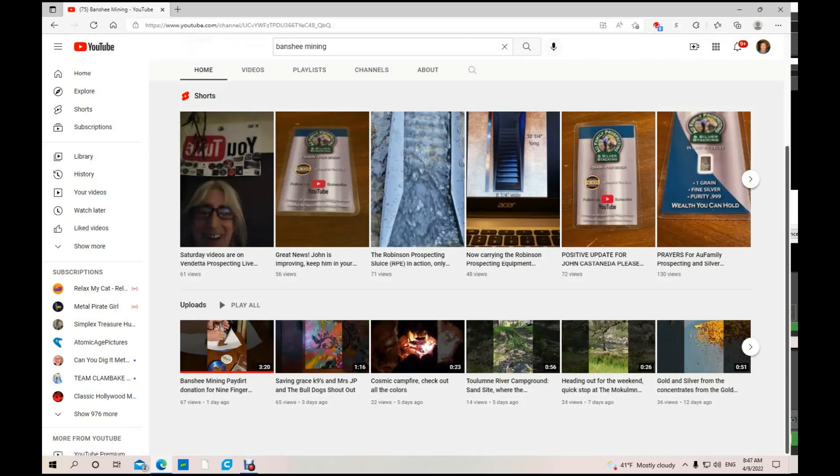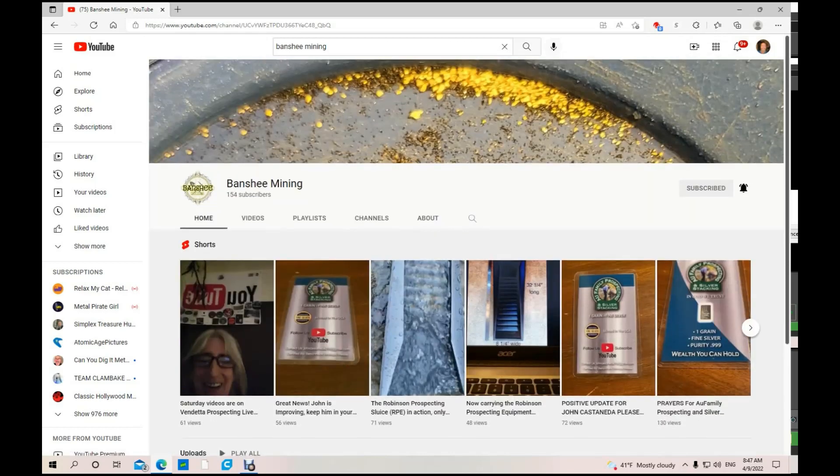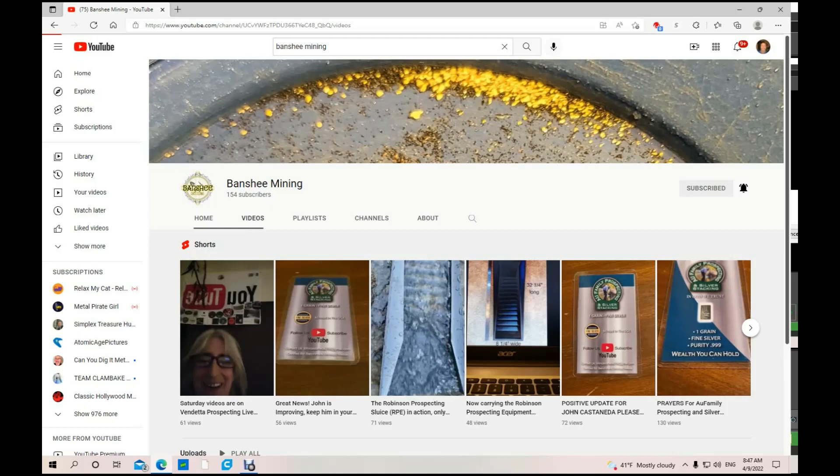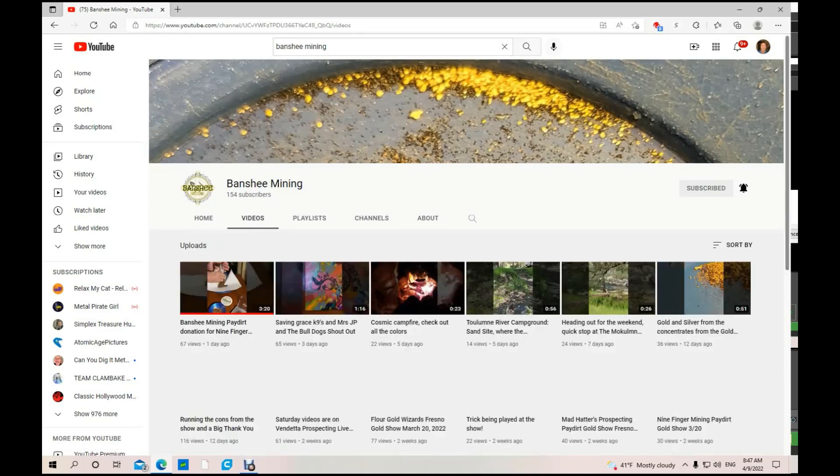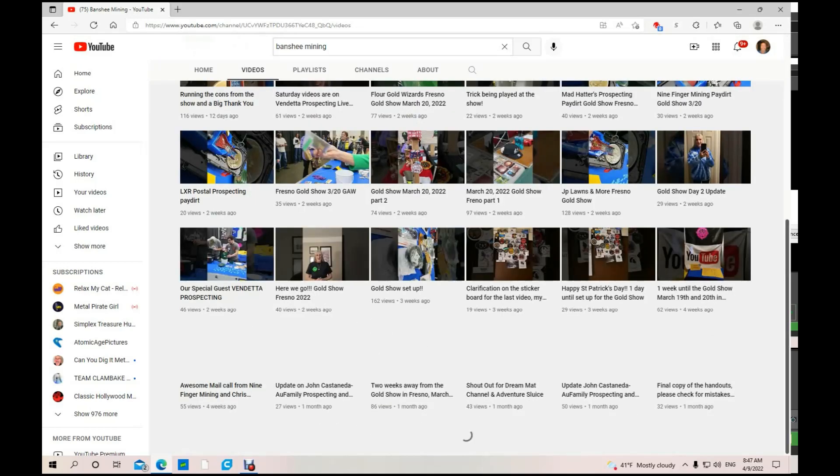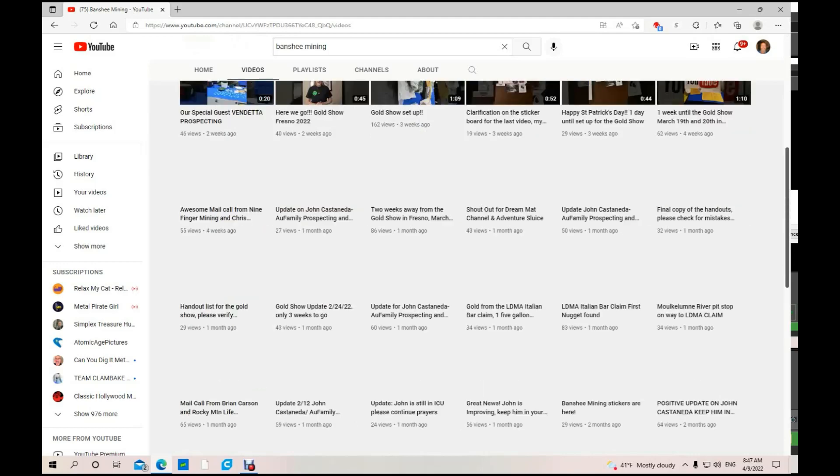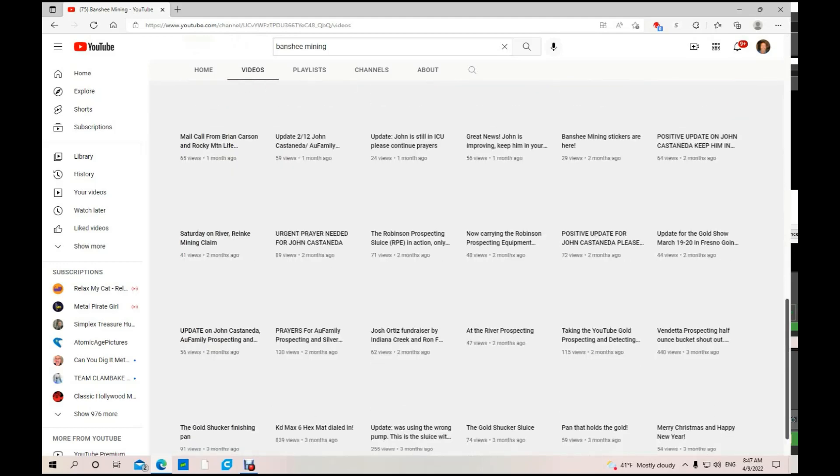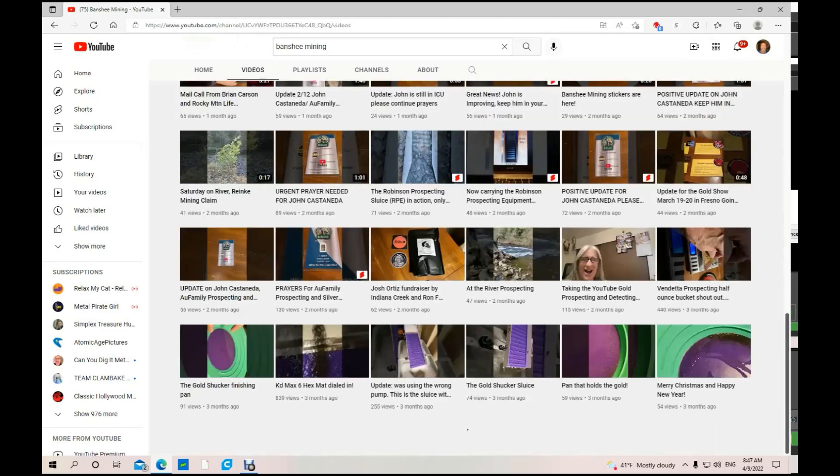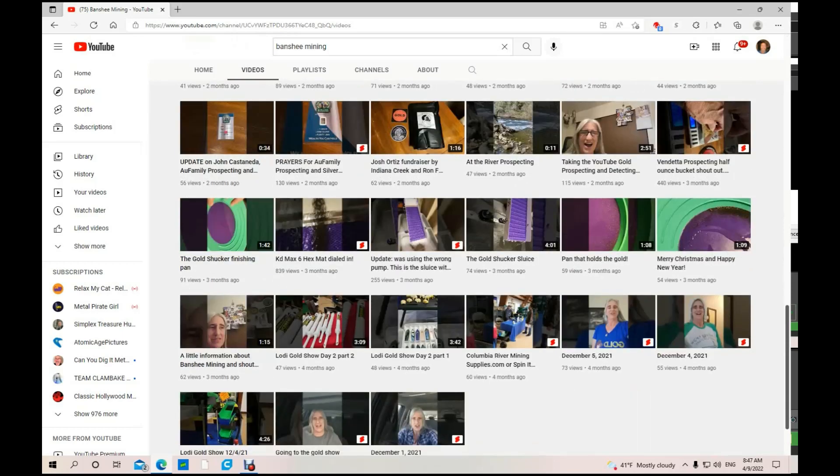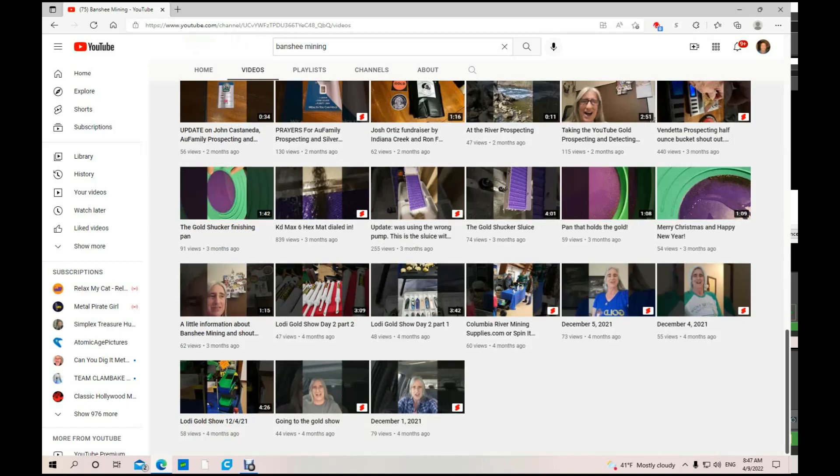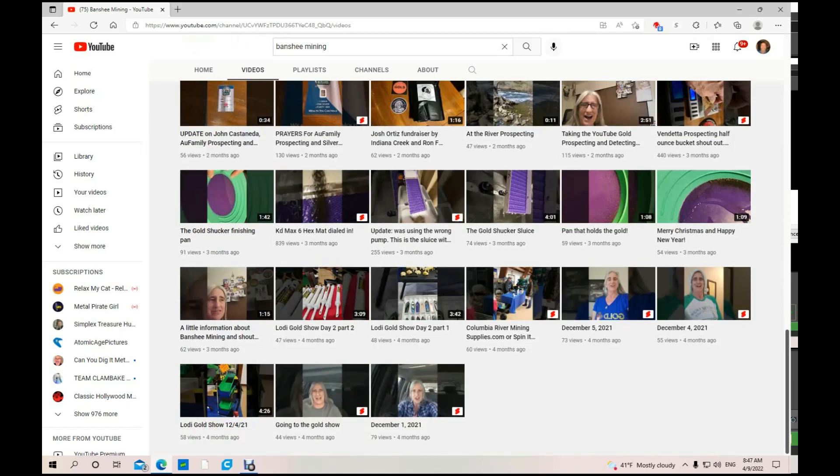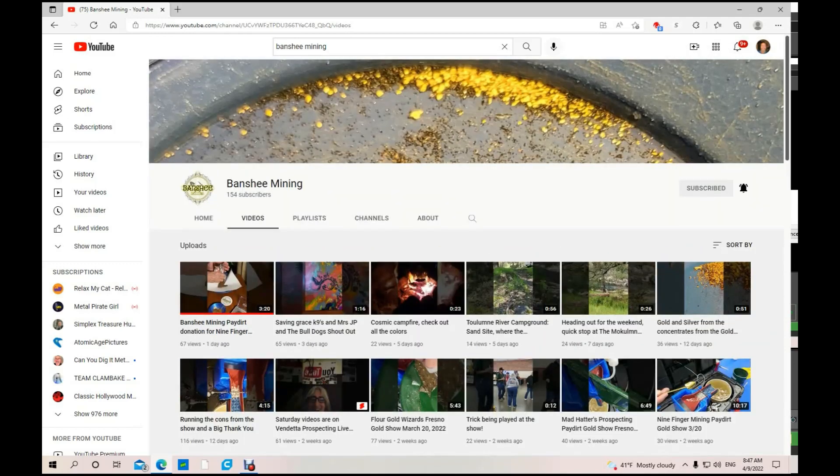She does that to help out other channels and charities. That's awesome. Let's see how many videos she's got total. Quite a few. She actually puts out quite a bit, at least a couple a week by the looks of it. She started December 1st, 2021. She's only been on there four months, got a lot of good content in there.